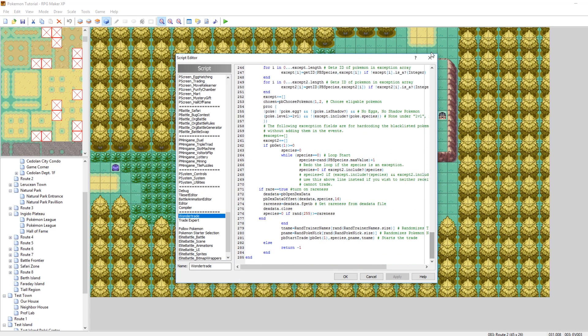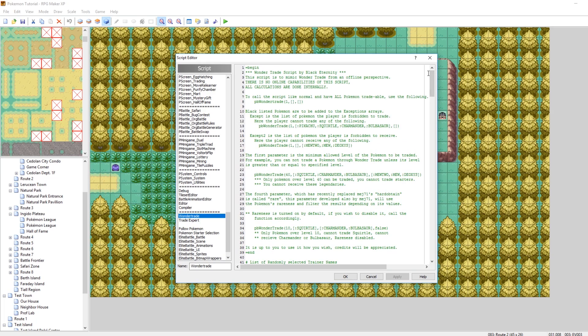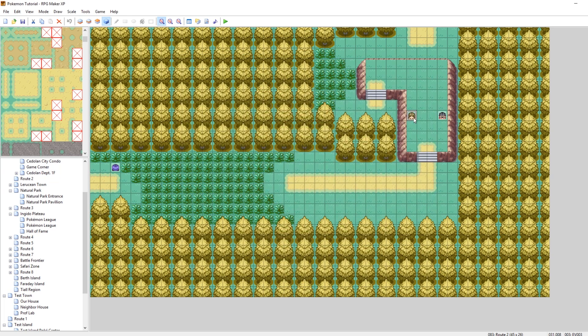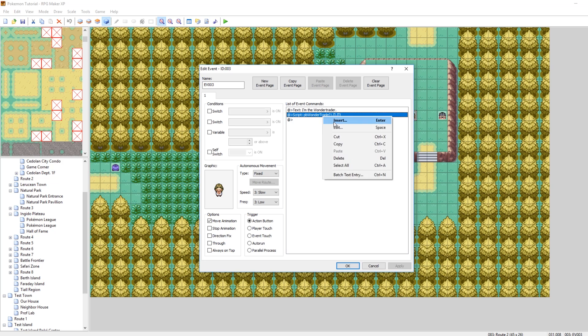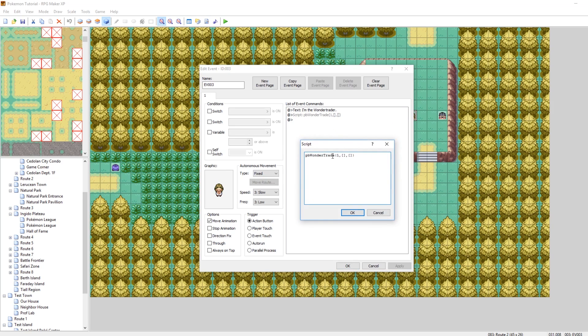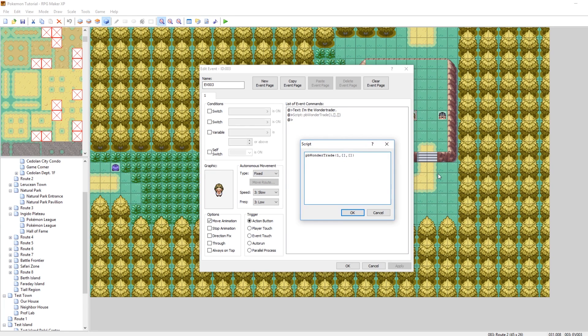So yeah, the way that this works, we'll run it now in game and then after that we'll move on to our next script. So I've set it up here where this is our wonder trade lady and the way it works is she says I'm the wonder trader and then it runs the wonder trade script. And I have it set up where the minimum level is one. There are no Pokemon in the first list.